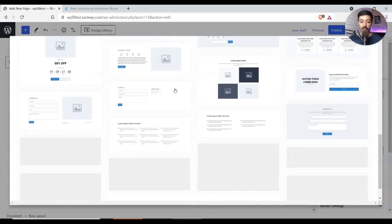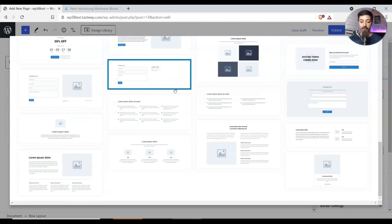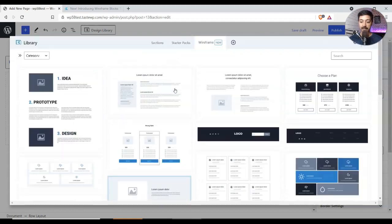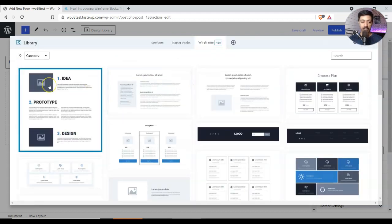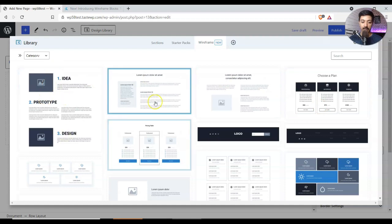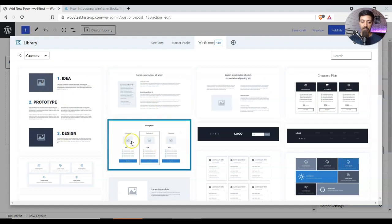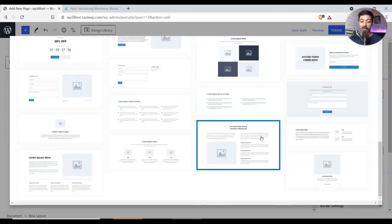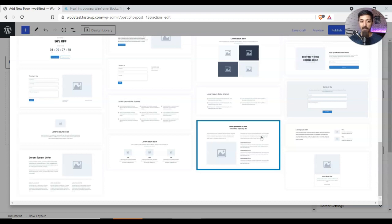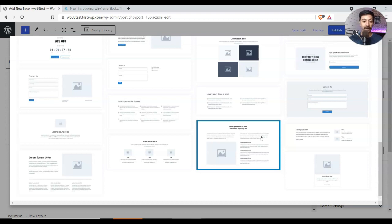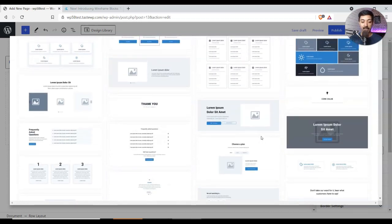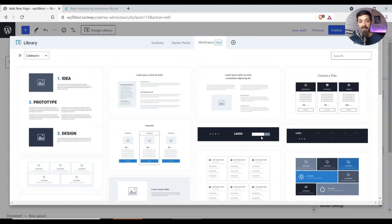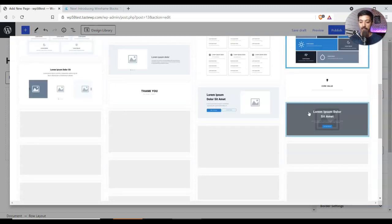And now here we are with full access for all these wireframe blocks. So here is the block for your content, here is another block for pricing table, here is a wireframe block for your hero section. So if you are not a designer and you are just trying to figure out how should I start designing my website, then you know wireframe is the best way. And now you can design your wireframes right in your WordPress website.